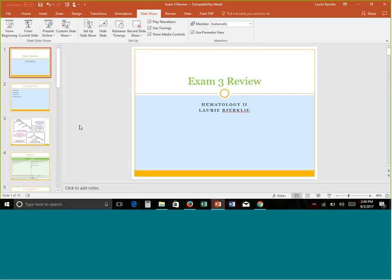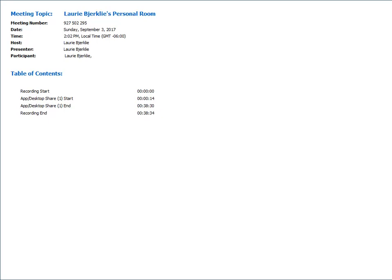Do the best you can — it is a lot of memorization. Make sure you can separate the diseases by their key test results to know which is which. Email me if you have any questions, and good luck — I hope you have a fabulous week.